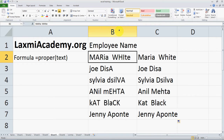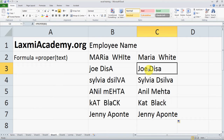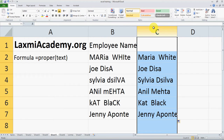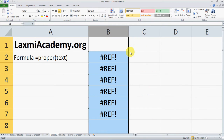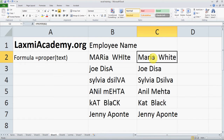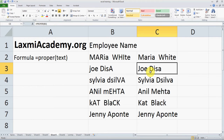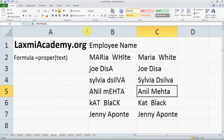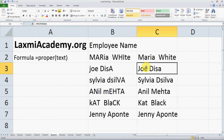We now have all these names converted to proper case. Now you might think to delete the original data, but see what happens — you get an error. The reason is that, for example, Maria White has a reference to cell B2. All this data references column B, so when you delete column B the formula is looking for cell B3 and cannot find anything, giving you an error.